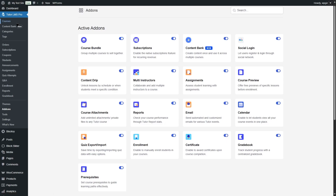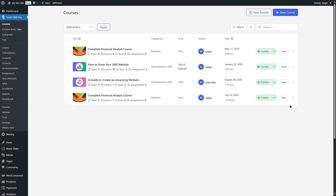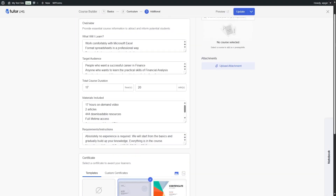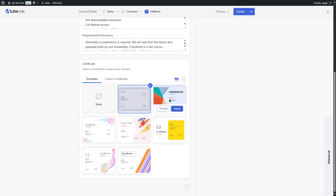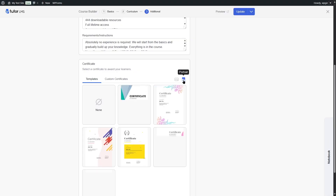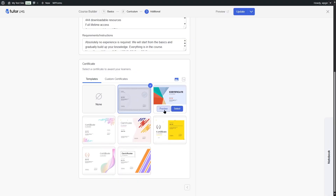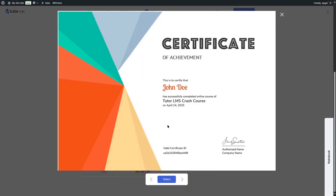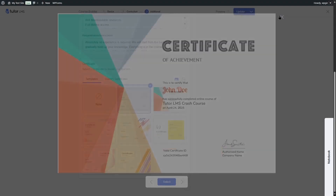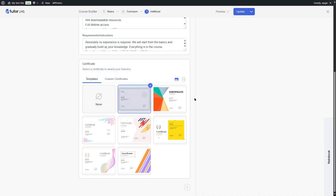Once it's enabled, go back to your course, head over to the additional tab, and from here you can pick any certificate template you like. We're currently using this template. You can also view portrait templates as there are portrait templates available. Before choosing a certificate, click the preview button to see how it looks.